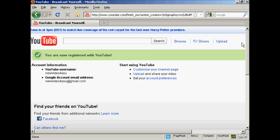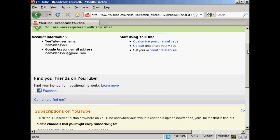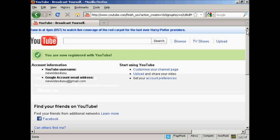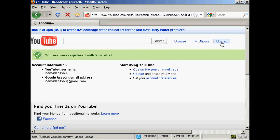So there we are, I now have an account opened on YouTube and I can start uploading videos. Let's just do that now. I'm going to click on this link here, upload.